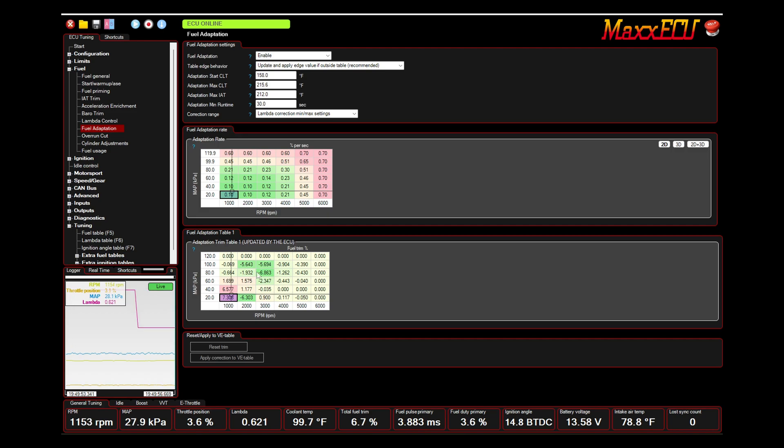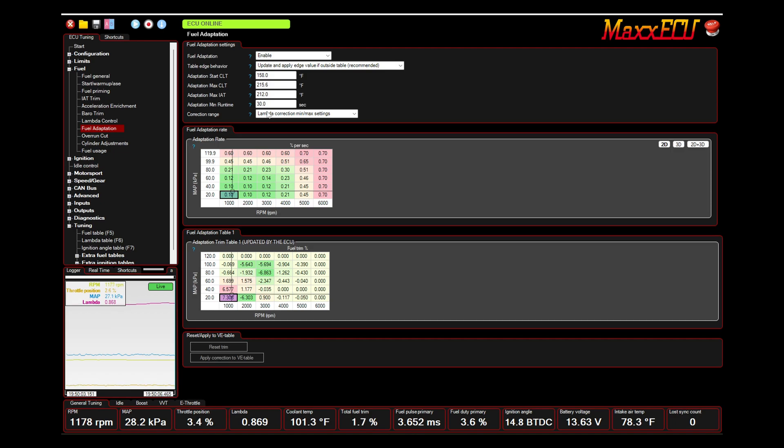And you can set rules for when this long-term fuel trim is looking at your table, so you want to make sure that, you know, after 30 seconds of runtime or a minute or whatever, and that it's fully up to operating temperatures so that your warm-up enrichment isn't affecting it.